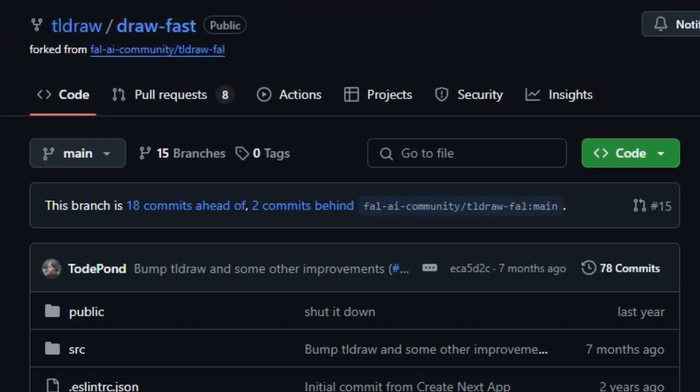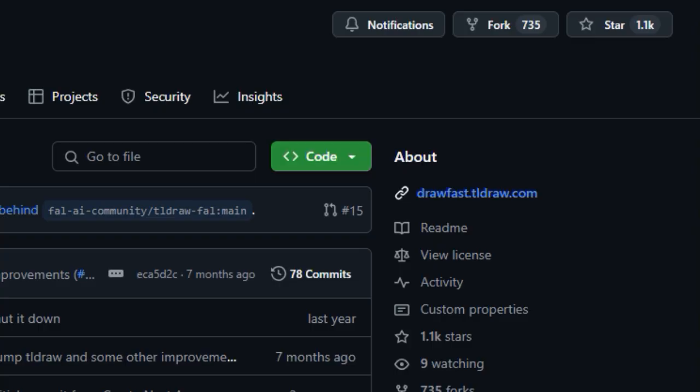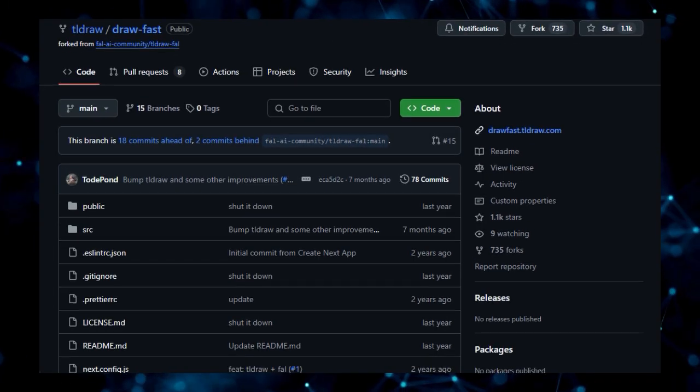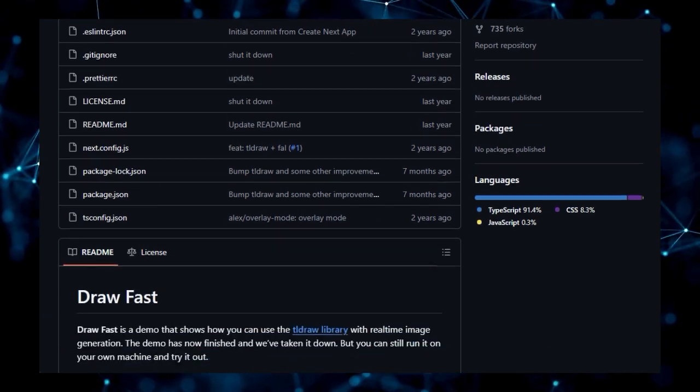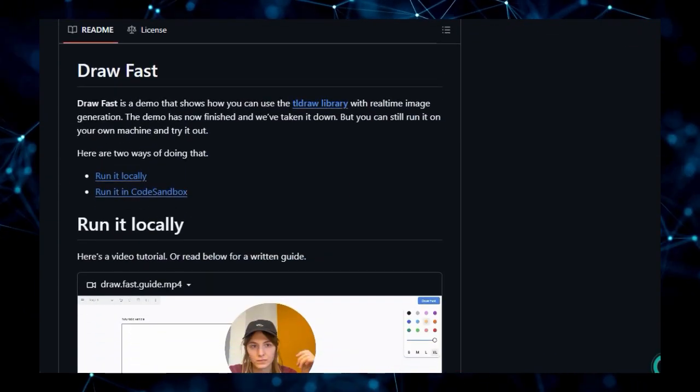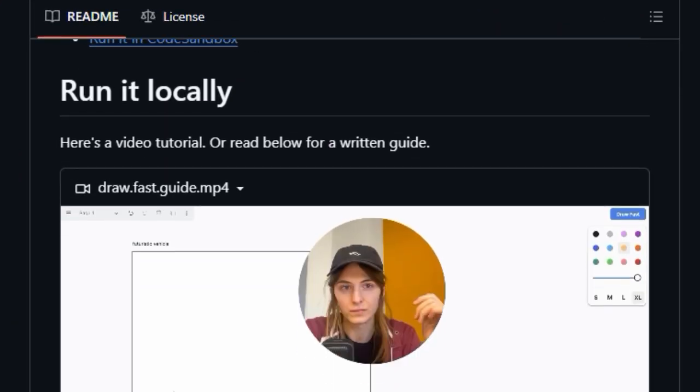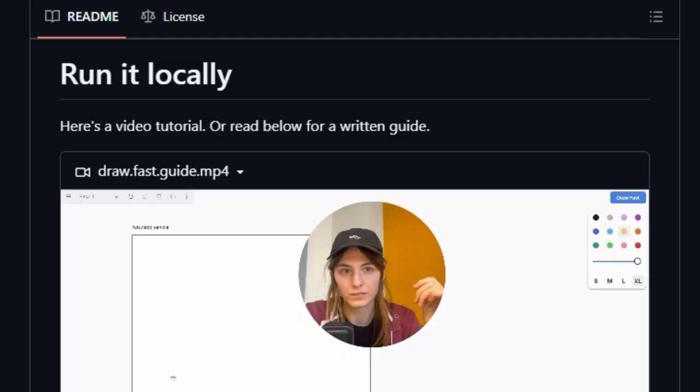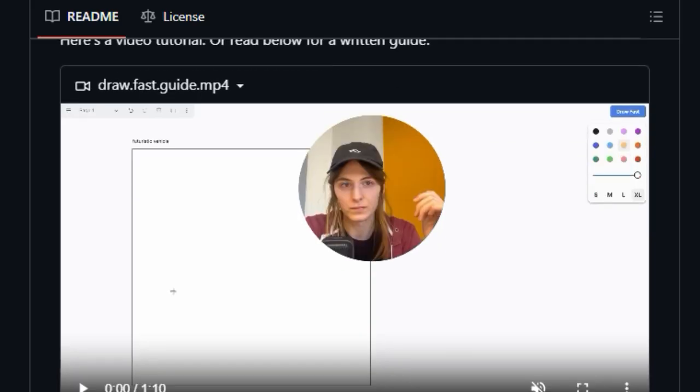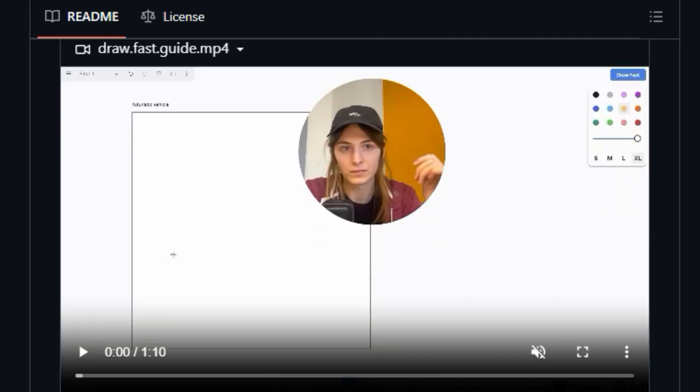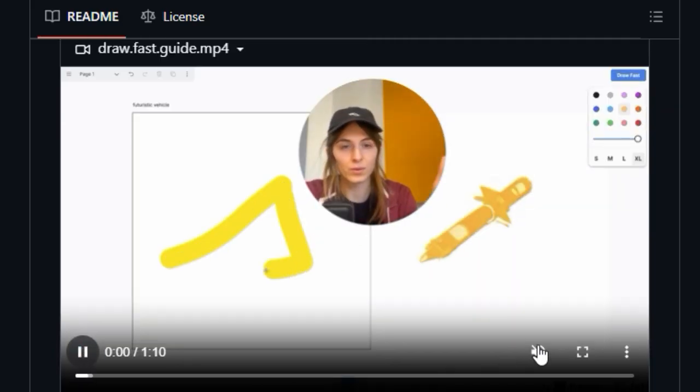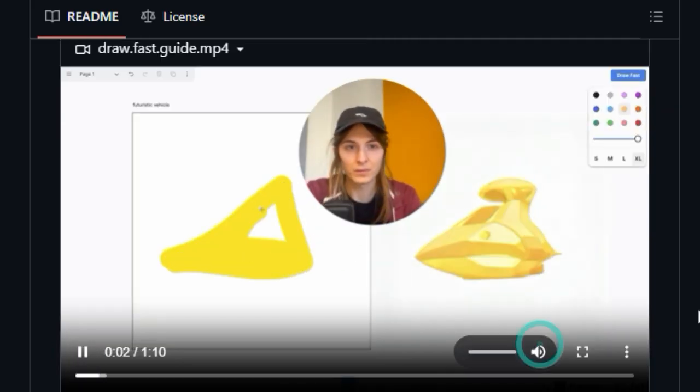What makes this tool stand out from the crowd? DrawFast is a demo that ingeniously combines the intuitive drawing capabilities of the TlDraw library with the power of real-time image generation. Imagine being able to sketch something rough, and in the blink of an eye, see it transform into a generated image based on a textual prompt. That's the core magic of DrawFast.